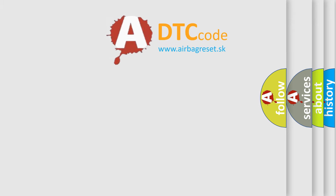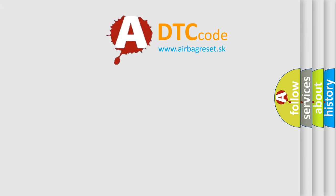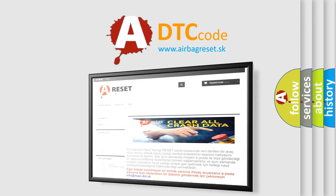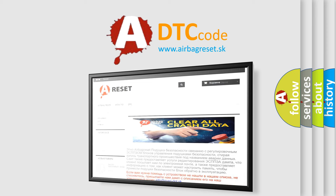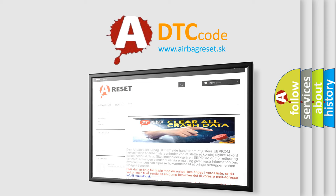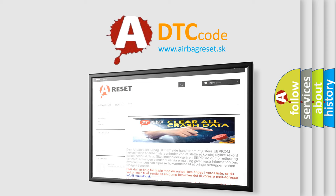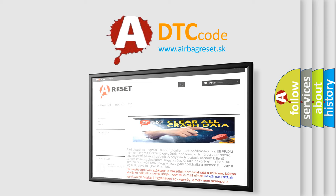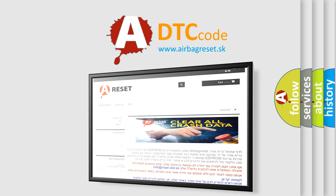The Airbag Reset website aims to provide information in 52 languages. Thank you for your attention and stay tuned for the next video.